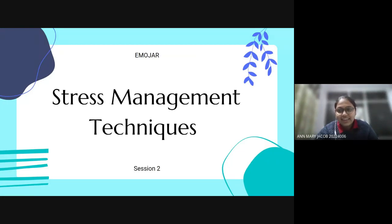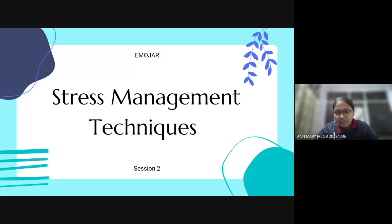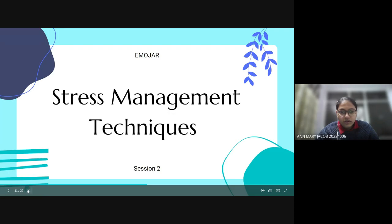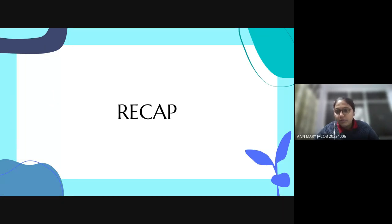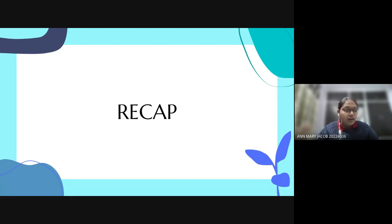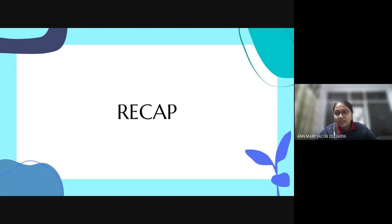Good evening everyone, welcome to today's session. Before we start, let's take a quick recap of what we did yesterday. Yesterday we had an objective of understanding what stress is and different managing techniques of stress. We tried to understand the types of stress — internal stressors, external stressors, eustress and distress.